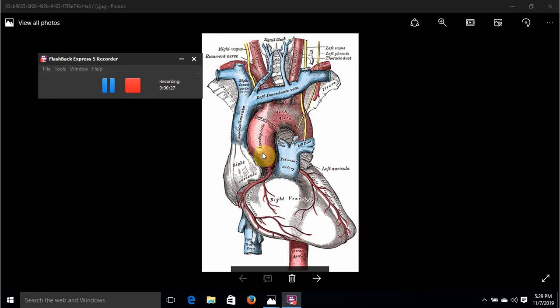Every part of this is important — upper border, second right costal cartilage. Now the arch of the aorta has a particular trajectory: it moves upwards, backwards, and to the left. Understanding this trajectory is very important for understanding the relations and how the arch of the aorta is positioned.